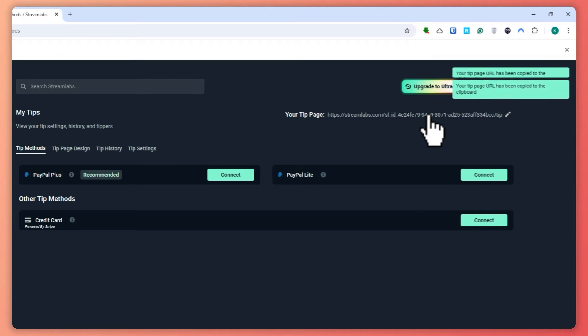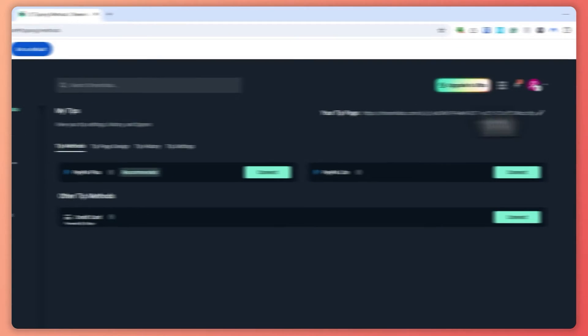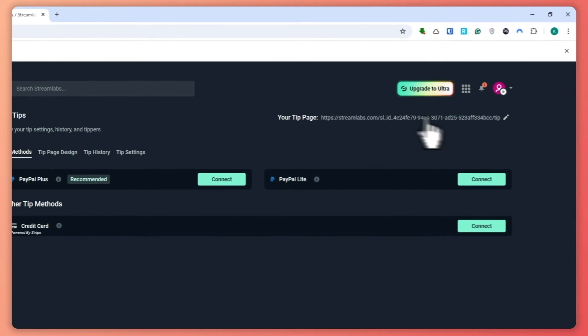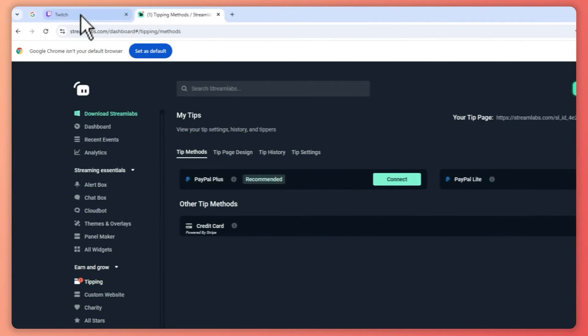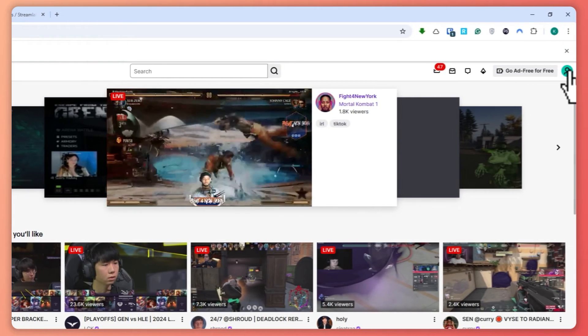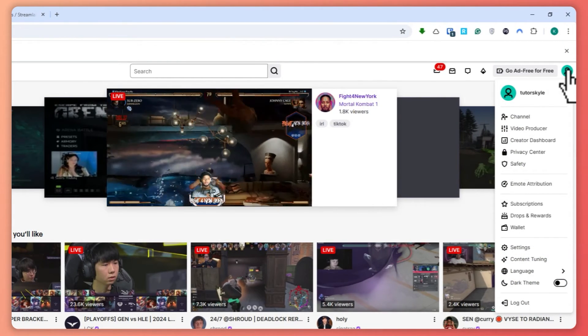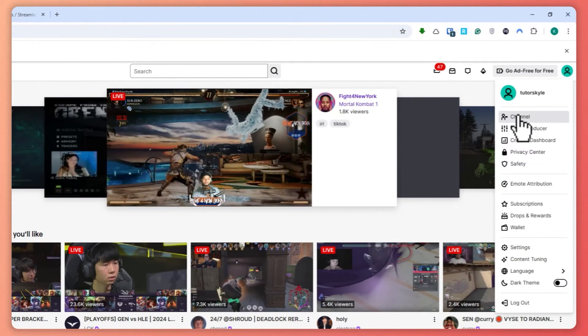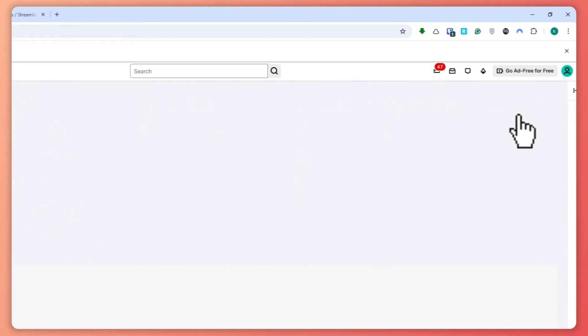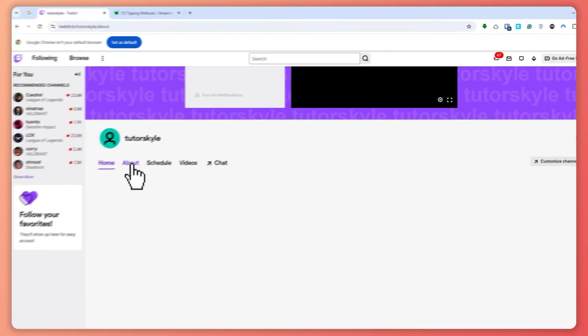So now, once you have copied this link for your tipping page, you want to go back into Twitch and click on your profile on the top right. And now you want to click here on Channel. Once you're here on your channel, you want to click here on About.